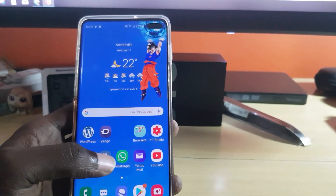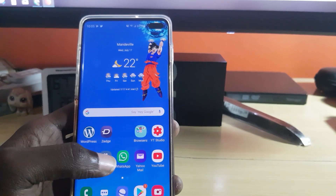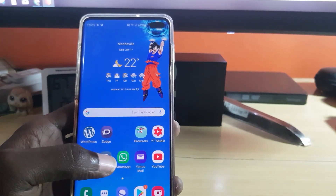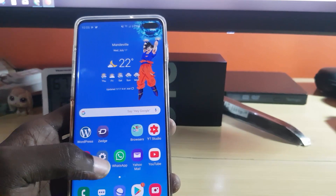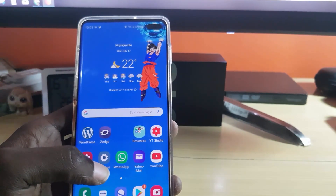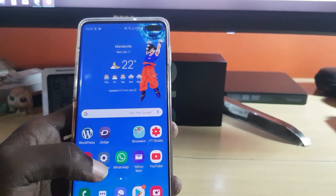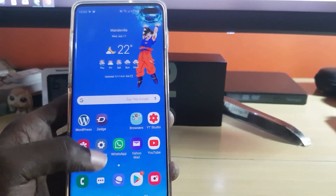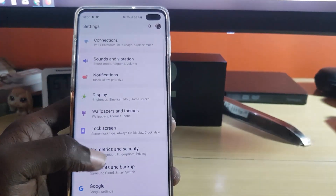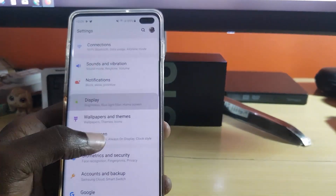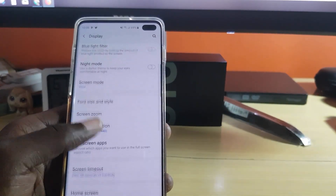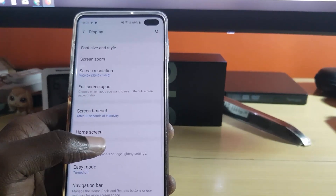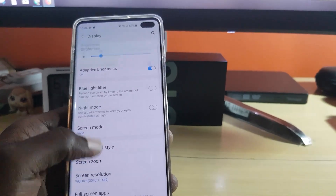I'm going to give you the easiest option first, then move into the more complicated one. For most people, the first option should work, especially if you're having the screen protector issue. The first thing you want to do is go to Settings. Once you're in Settings, find the option for Display, and scroll down.